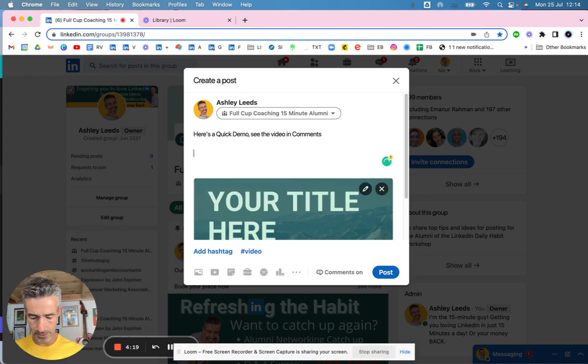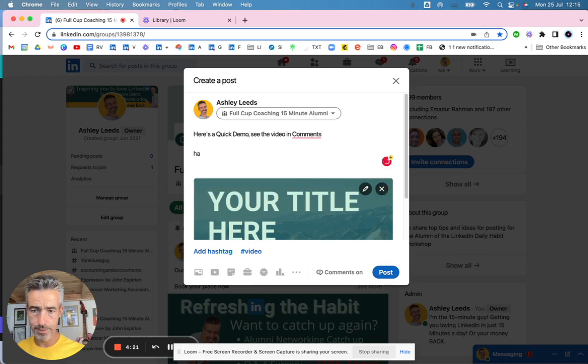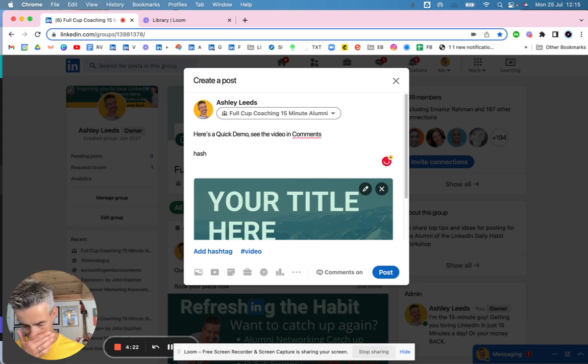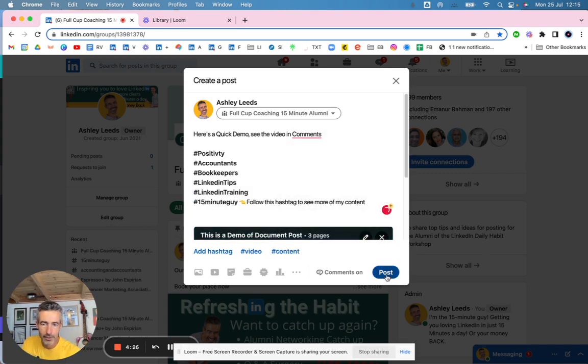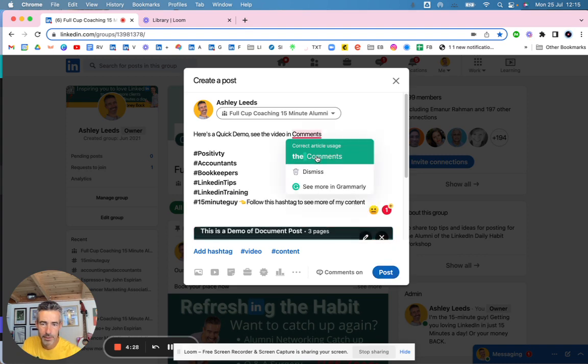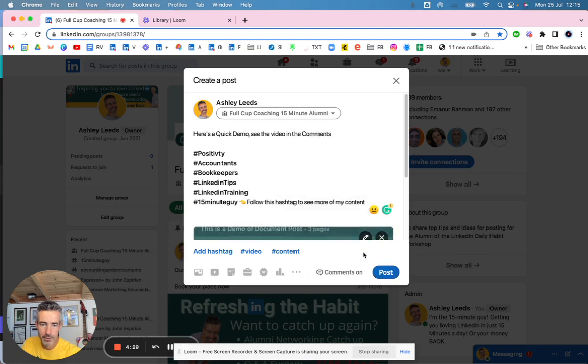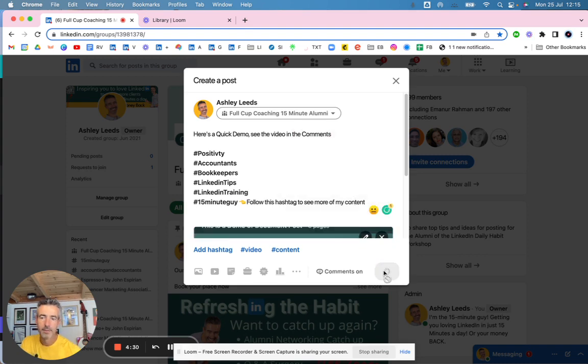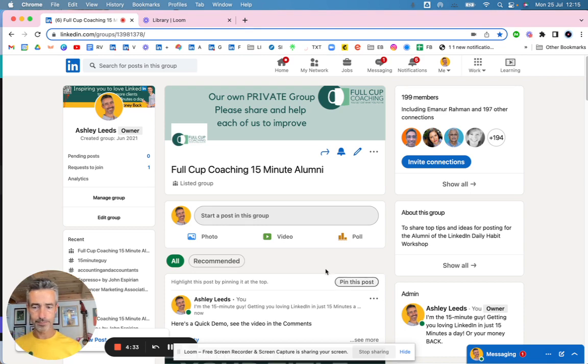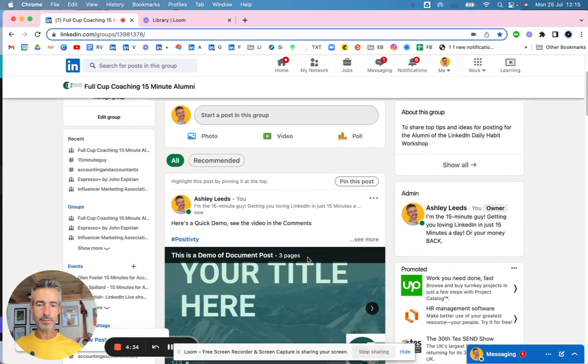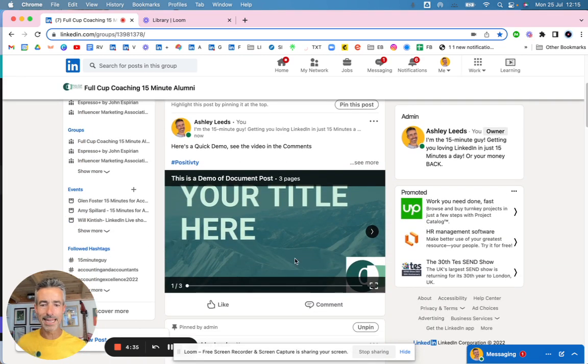And I just click on post. In fact, let's just do what I should be doing all the time. And then click on post. There we go. That's created the post.